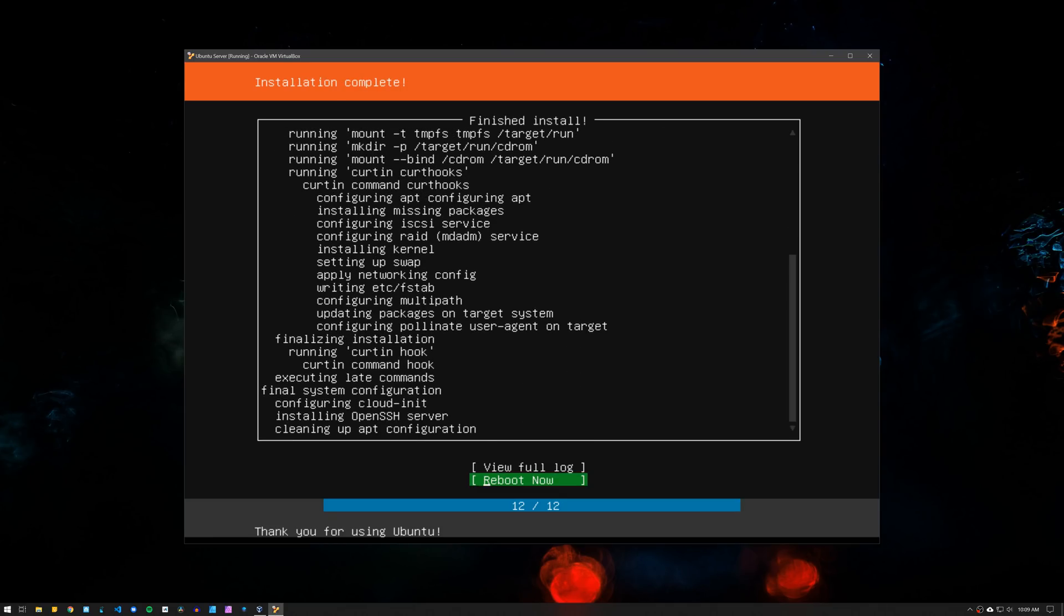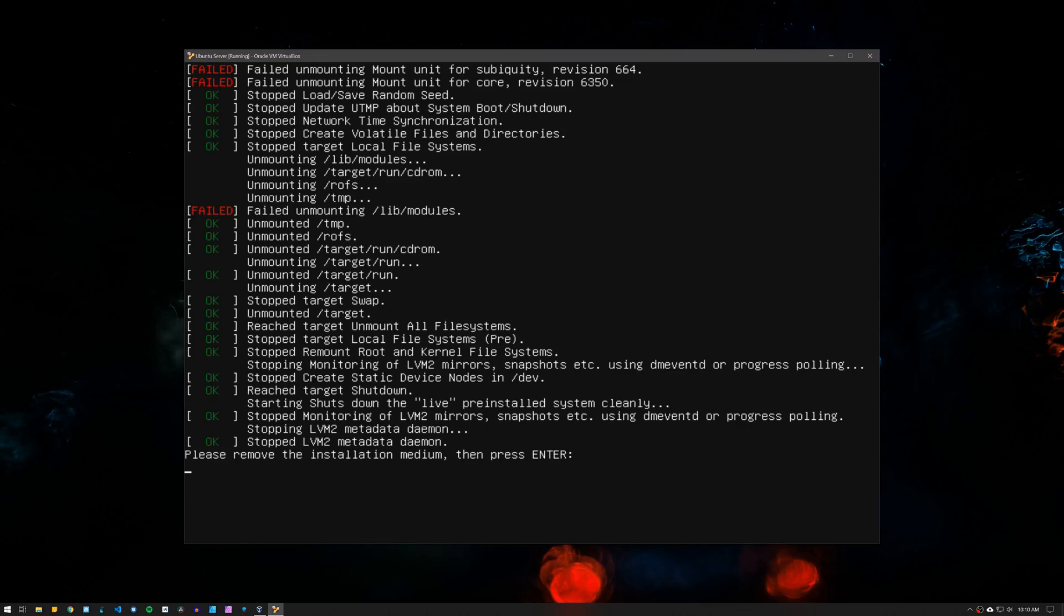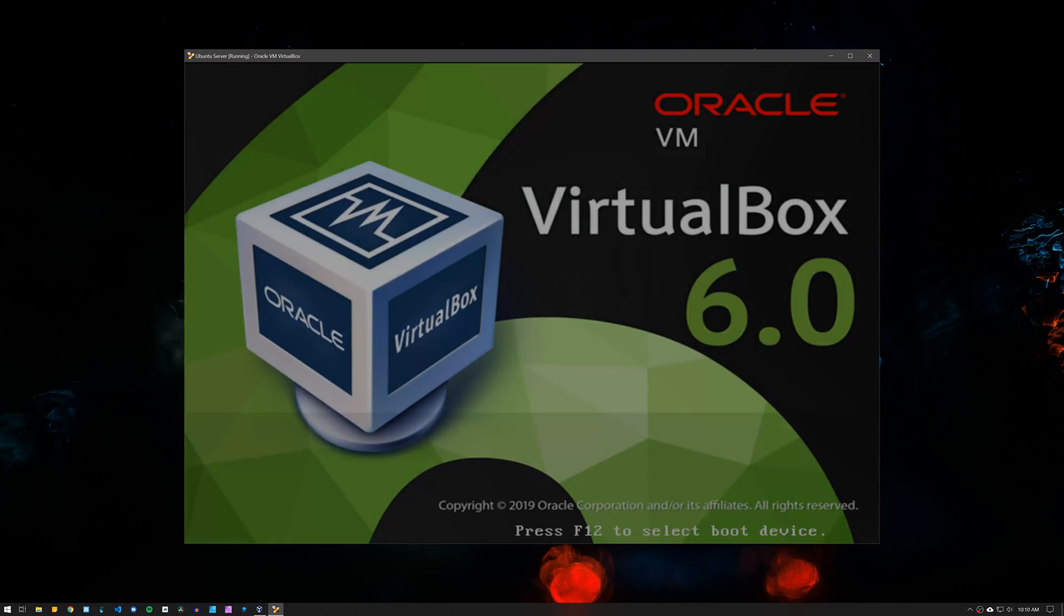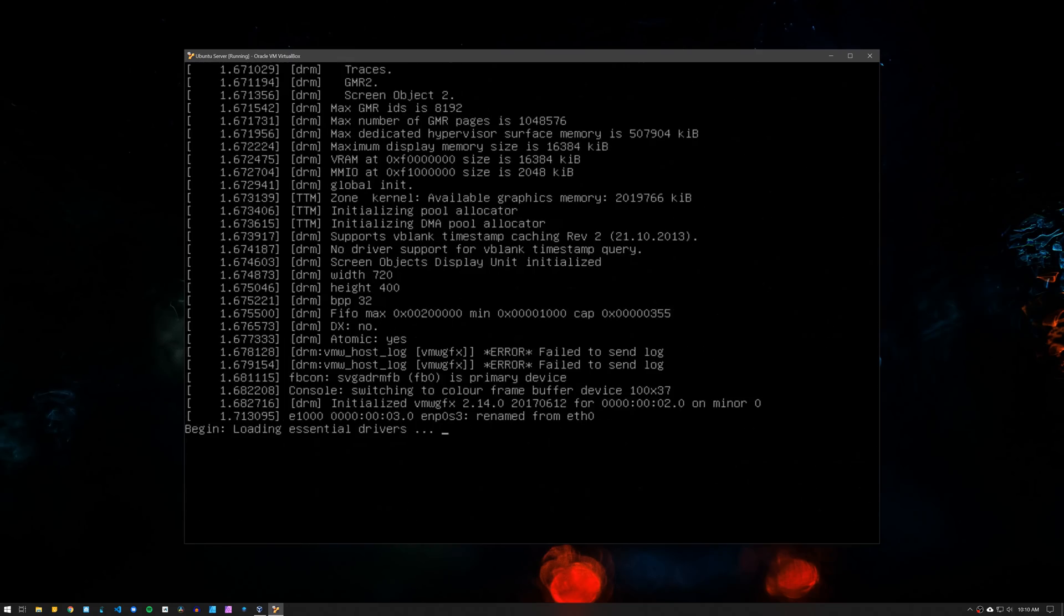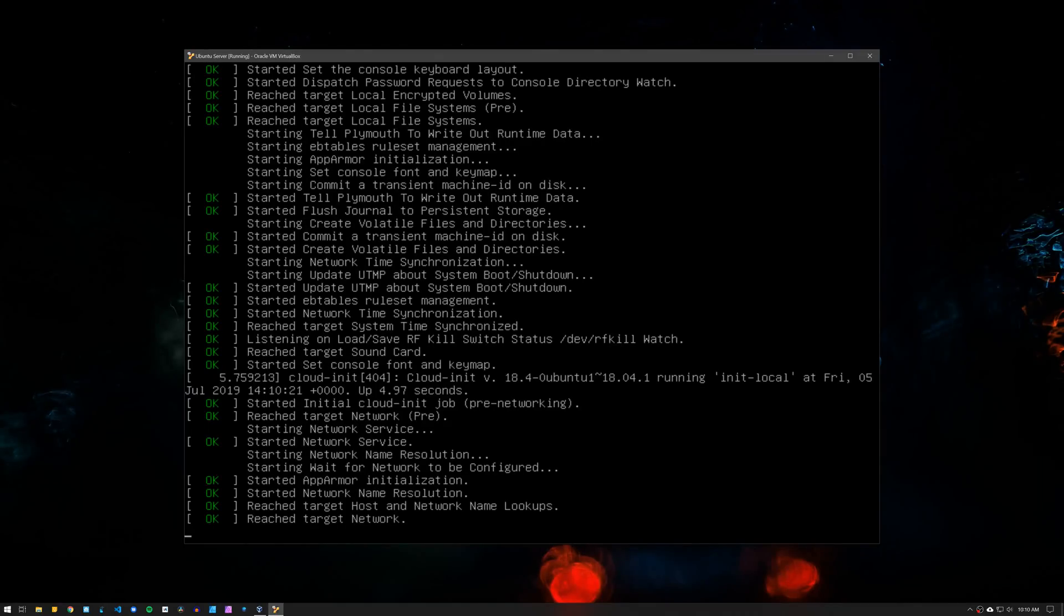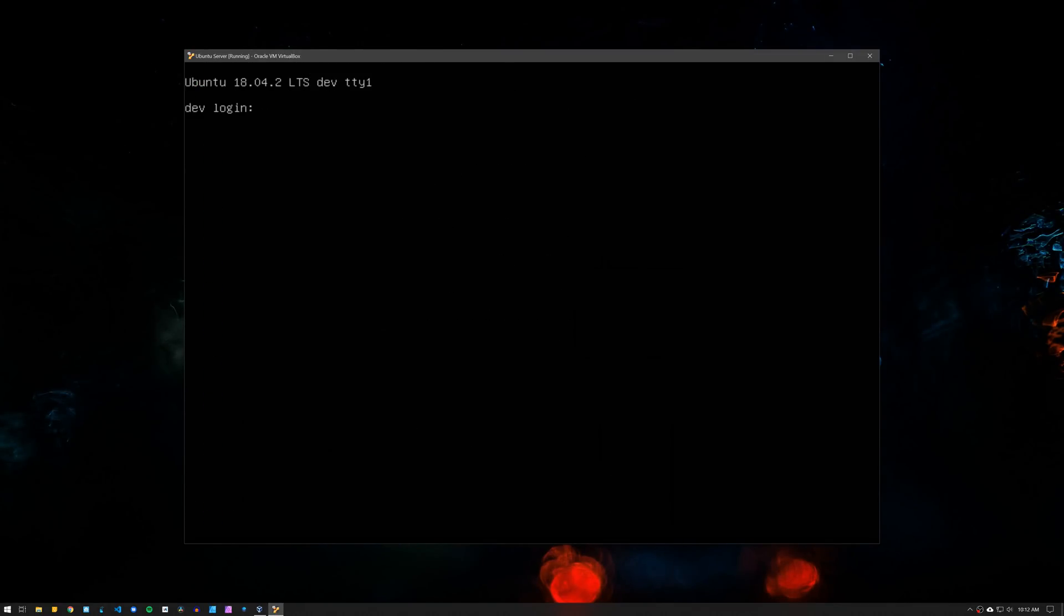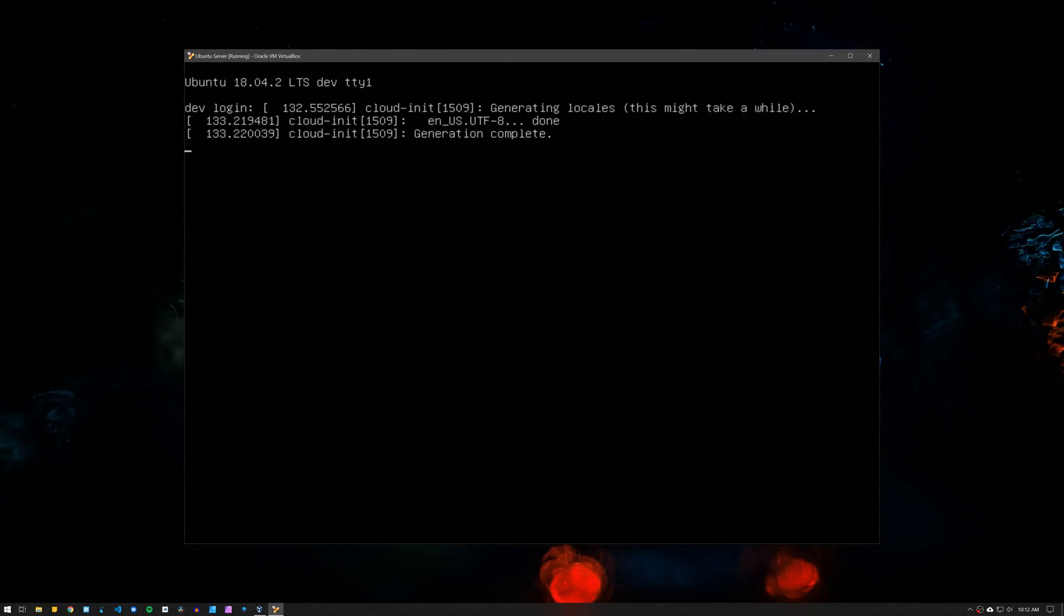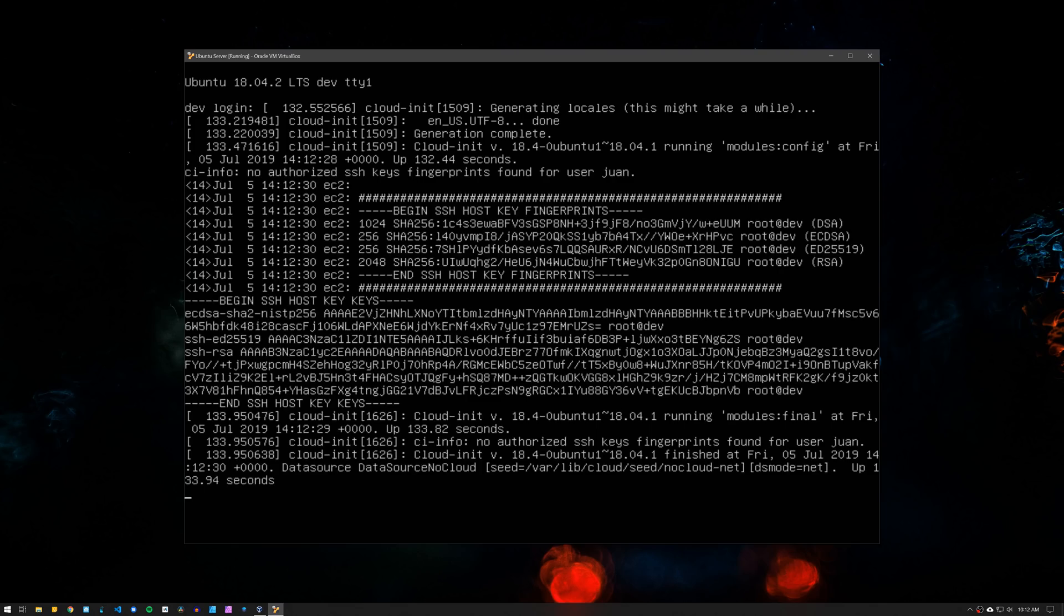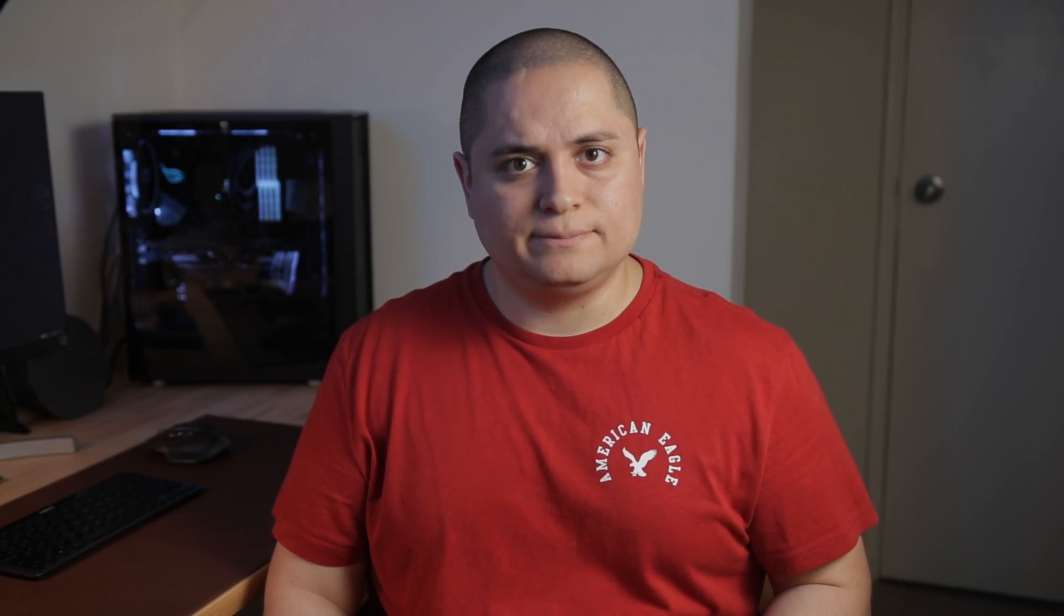When the installation finishes, click on Reboot Now and remove the bootable USB drive. The Ubuntu server is now up and running and we can access it via SSH from another computer. So let's go ahead and do that to continue the installation remotely.